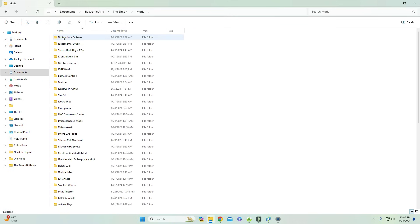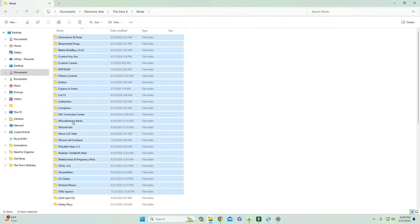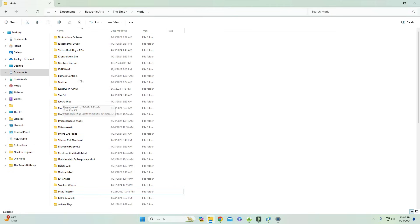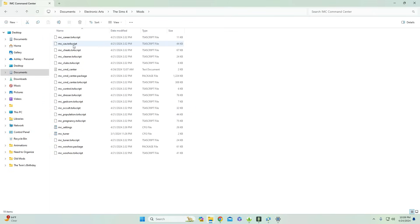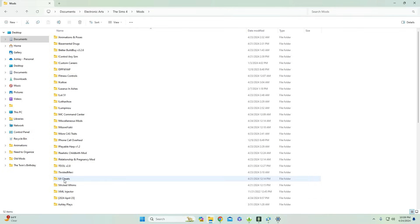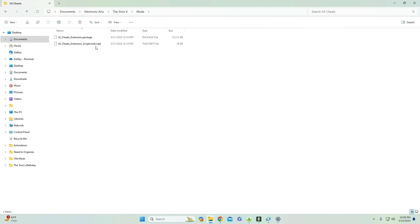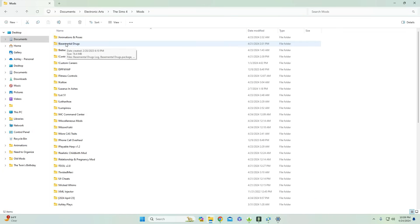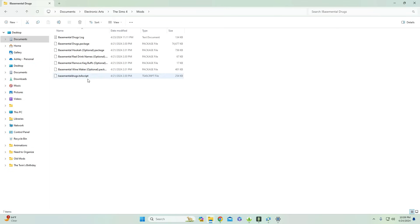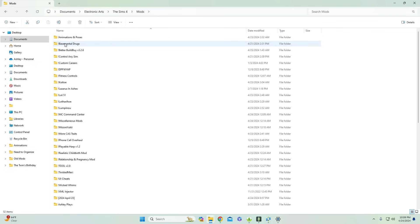This is where you'll place all of your mods and CC. As you can see, I have them all organized in their own set of folders. The first thing you'll probably notice is that I have exclamation points in front of some folders, and that's because those folders contain a scripted mod file. For scripted mods, these can only go one folder deep in your mods folder. Going into a random folder like MC Command Center, you'll see a bunch of scripted mods all directly in that folder. The same goes for the UI Cheats mod and BaseMental Drugs.